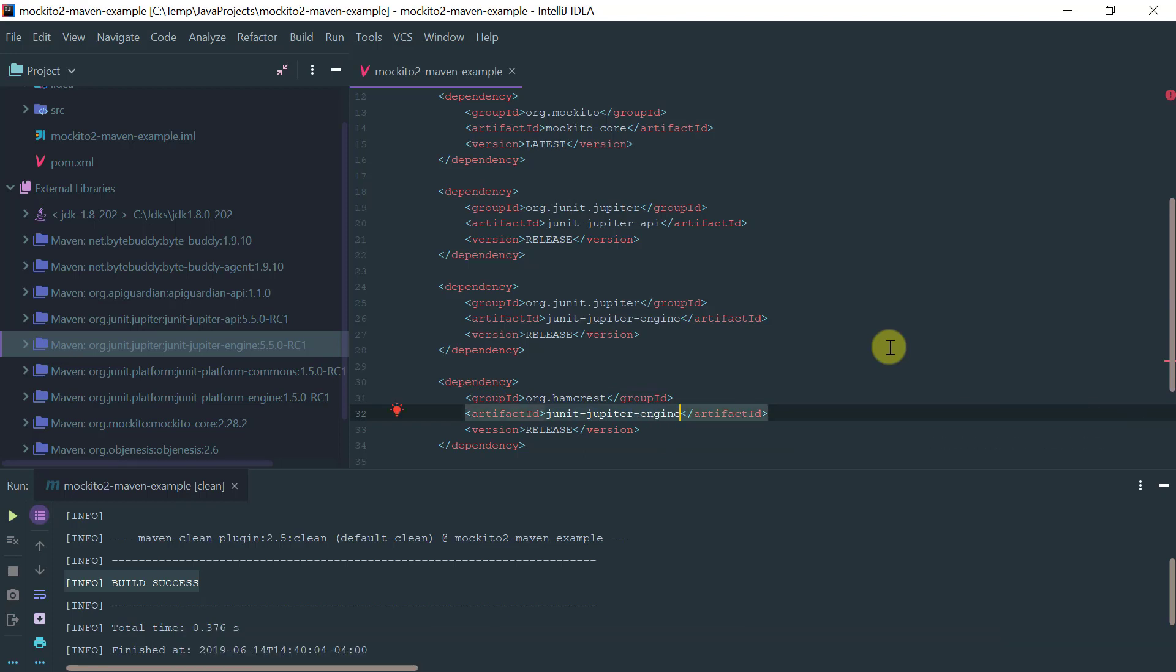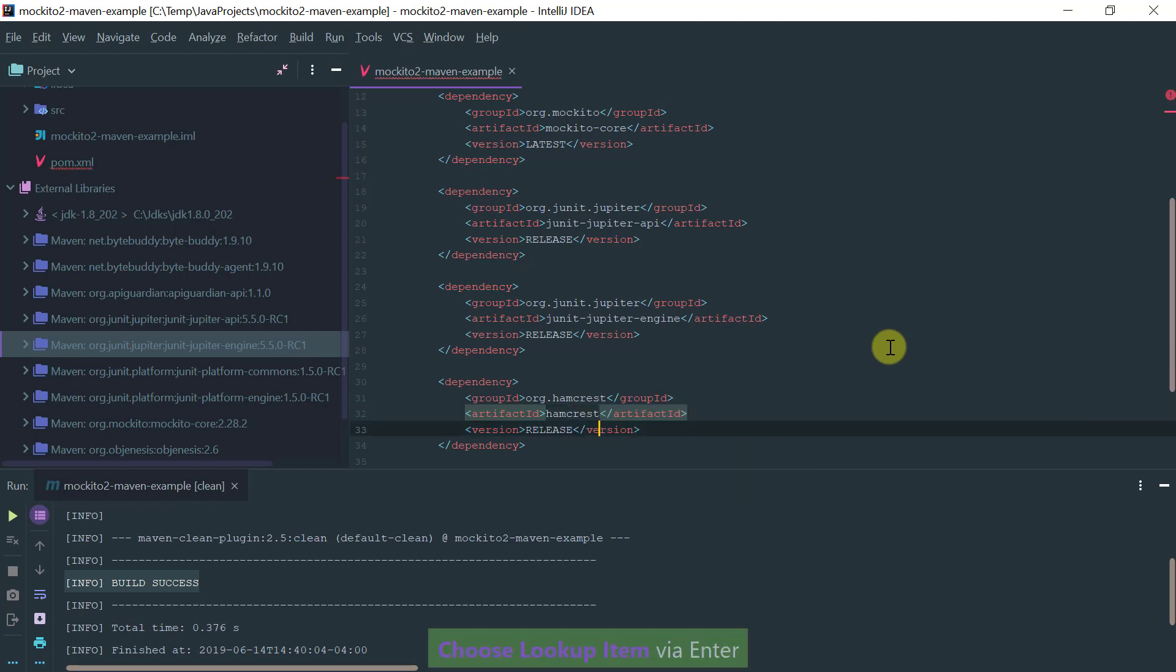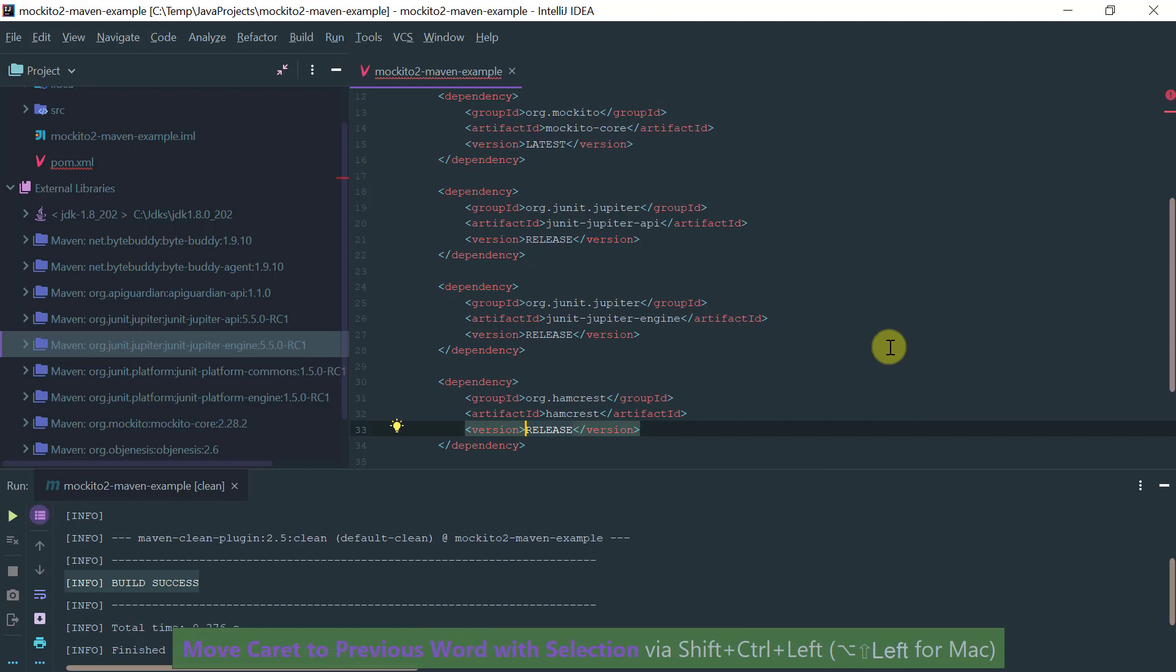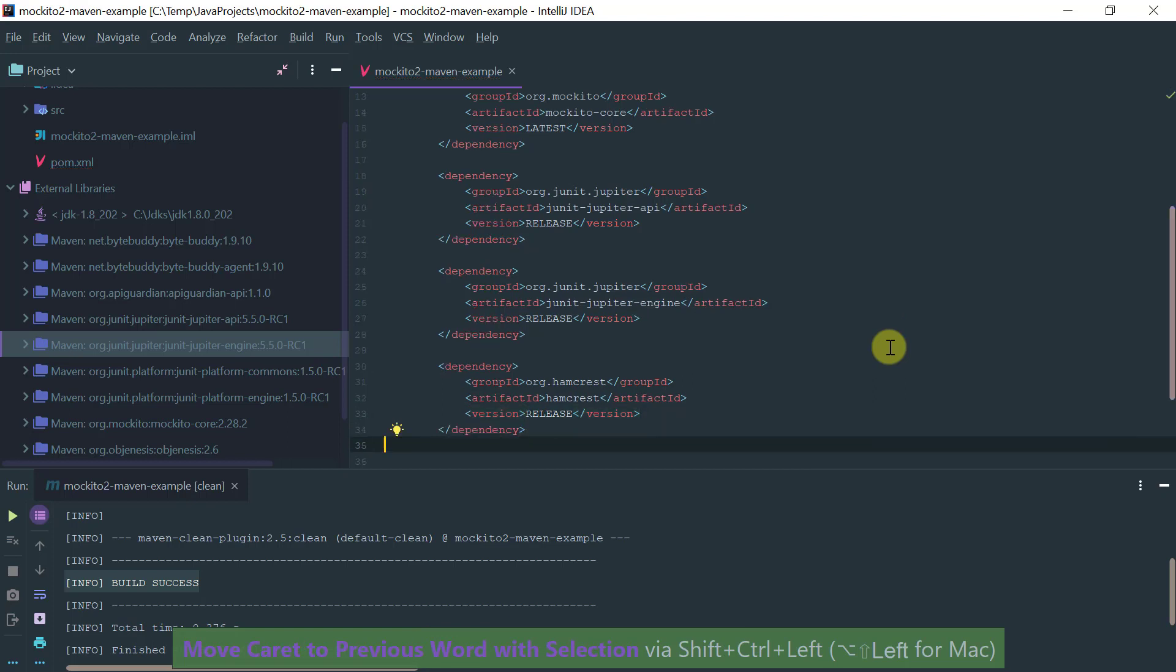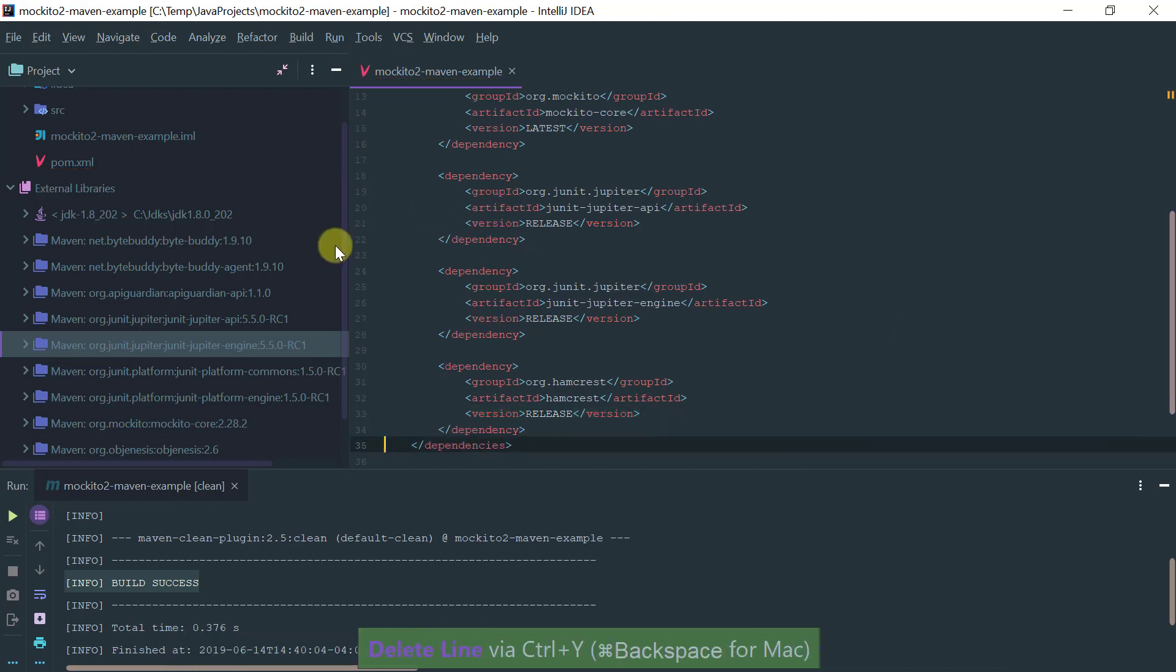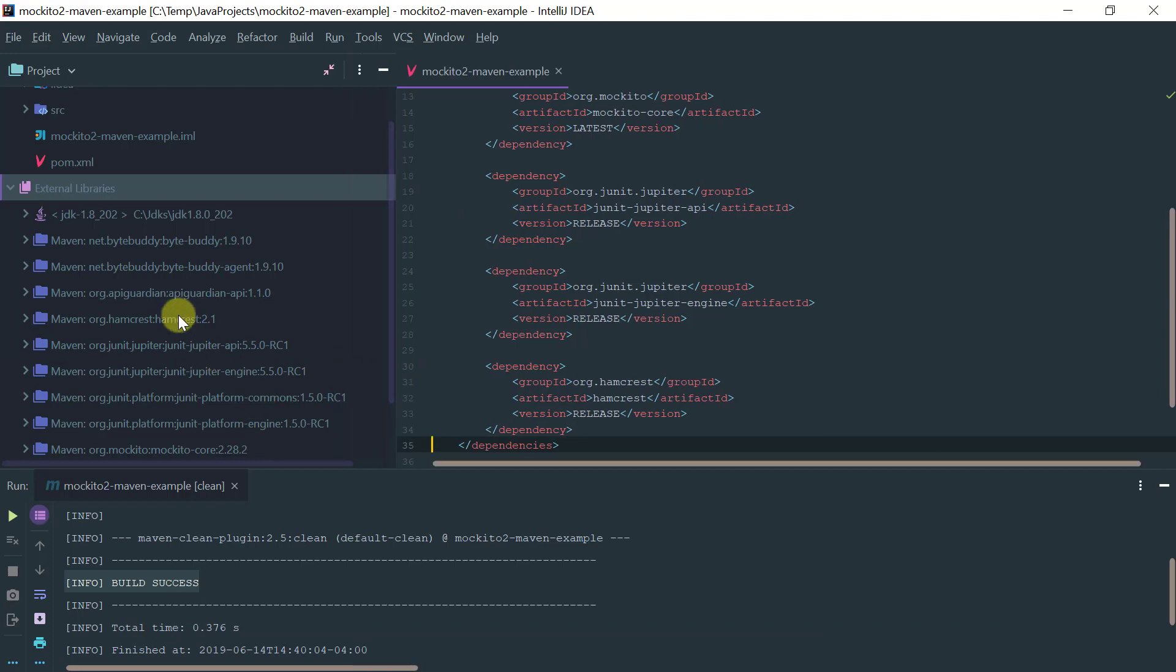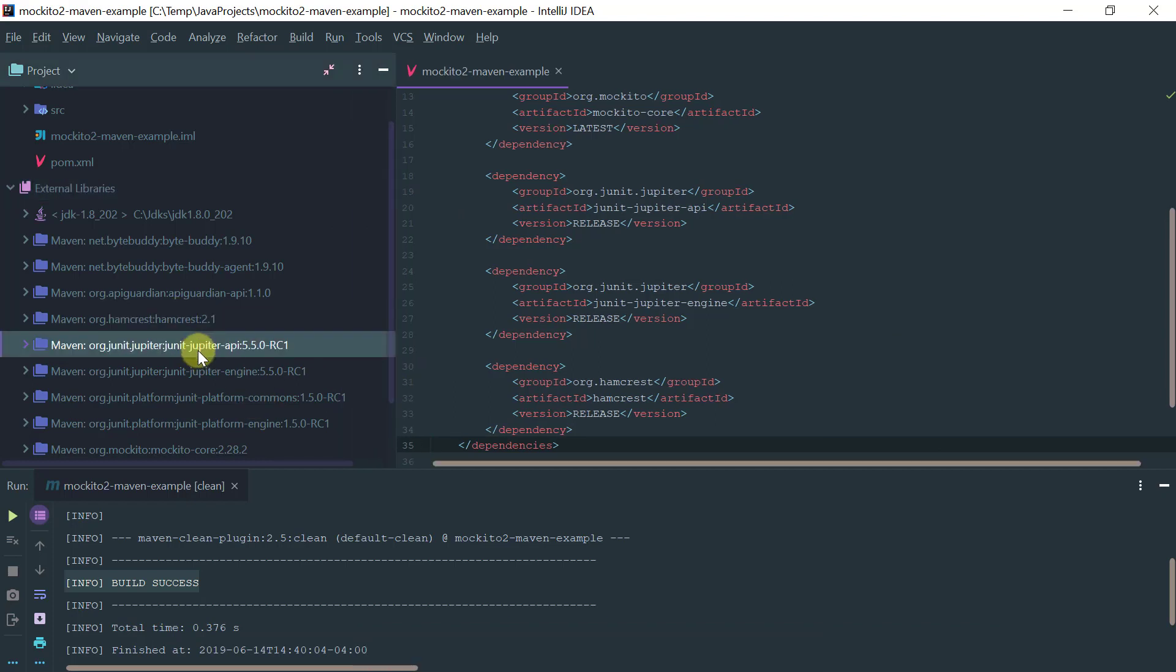Hamcrest, and again you can just use the release version here. Let's see, we should see here Hamcrest, we have Jupiter API, we have Jupiter engine, and we obviously have the Mockito core.